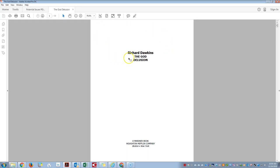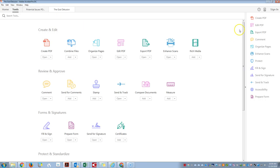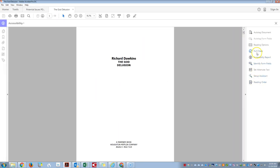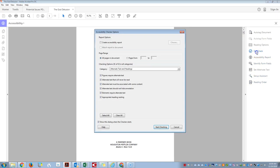So I have this file open, we're going to click on tools, accessibility, run the full check again.